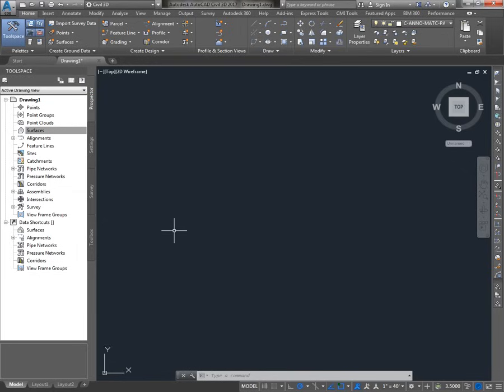Today I'm going to walk you through the steps needed to import your typical survey file, with the goal of using those points to build a Civil 3D surface. If you're completely new to all AutoCAD products, you might want to step back from this tutorial and start with some basic AutoCAD tutorials.